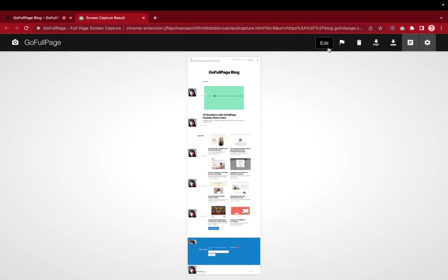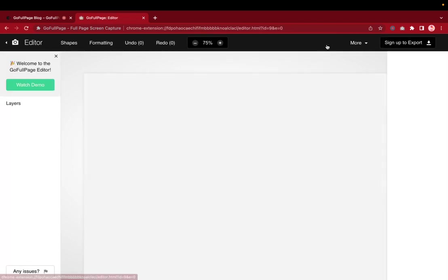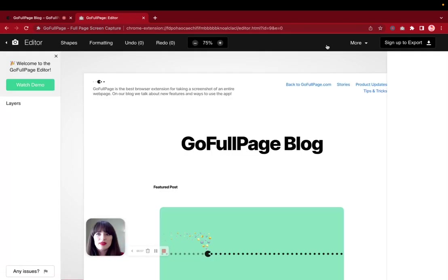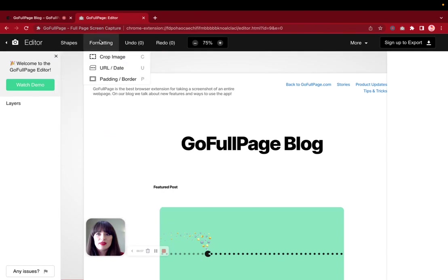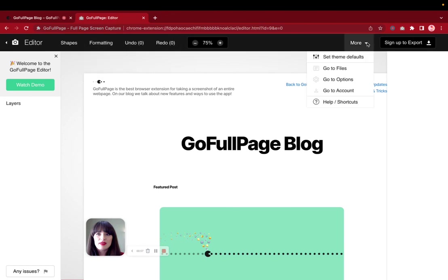You can see that we have this ability to edit so you can crop, edit, annotate, or export if you have a premium plan, which I'll go over in another video. But for a brief highlight you can see that you can add different shapes, you can have different formatting, undo, redo, and more.